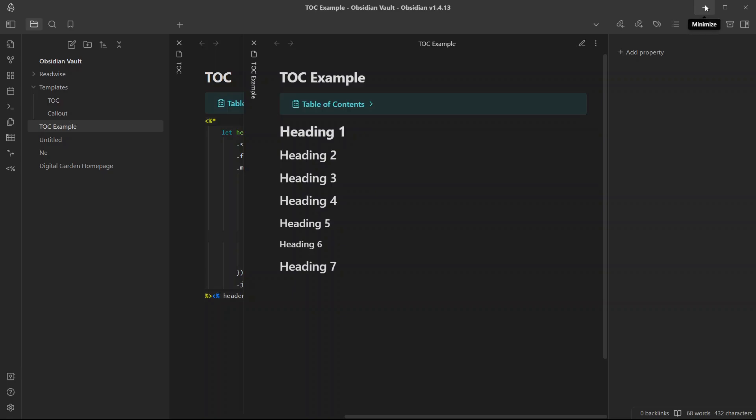So this is a simple example of how you can add table of contents to your nodes in Obsidian with the help of templater script. I hope you found this video useful and this video helps you in some way. If you found this video helpful, please don't forget to like the video and subscribe to the channel because I'll be coming with more Obsidian related content in the future.